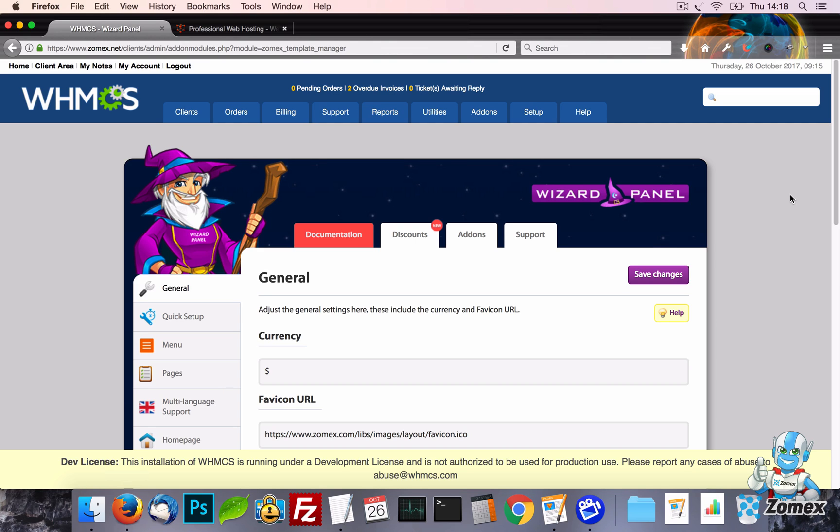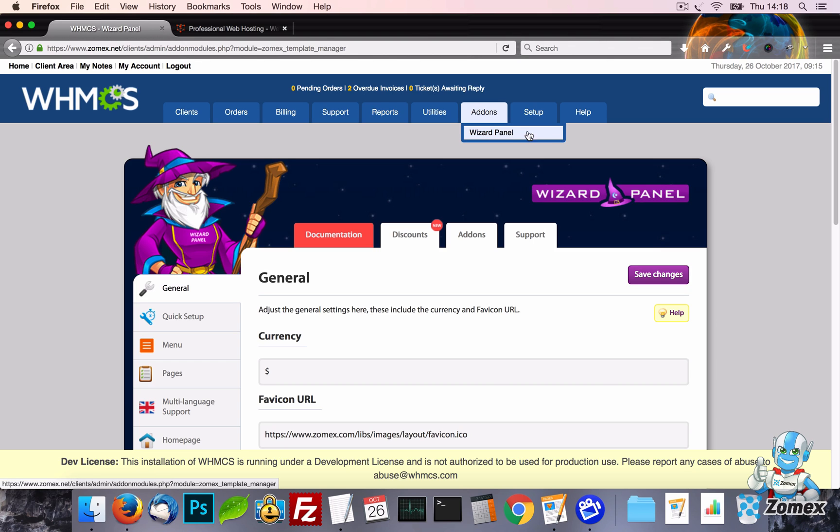The settings available in WizardPanel will vary depending on your template and can be confirmed on the full overview page of each template. On the first tab you can see WizardPanel which can be accessed under the Addons menu as soon as your template has been installed.